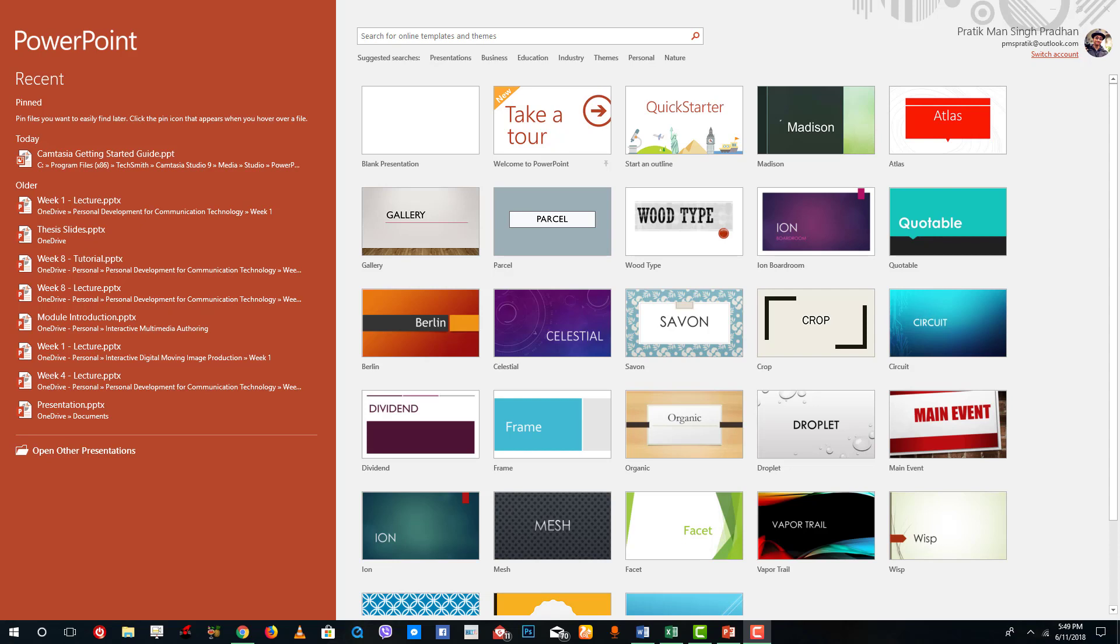This is the starting window of Microsoft PowerPoint and you can see that I can start up with a lot of templates right there.